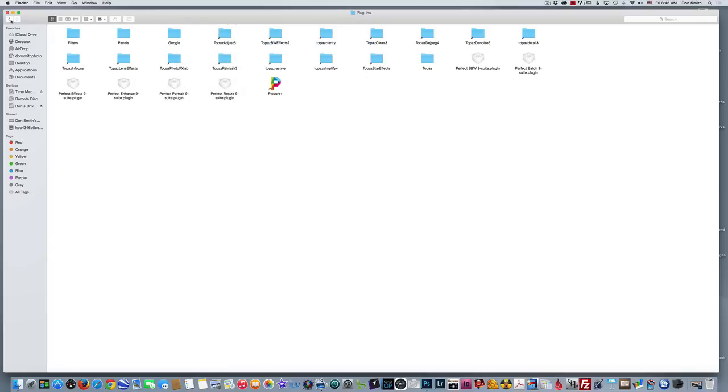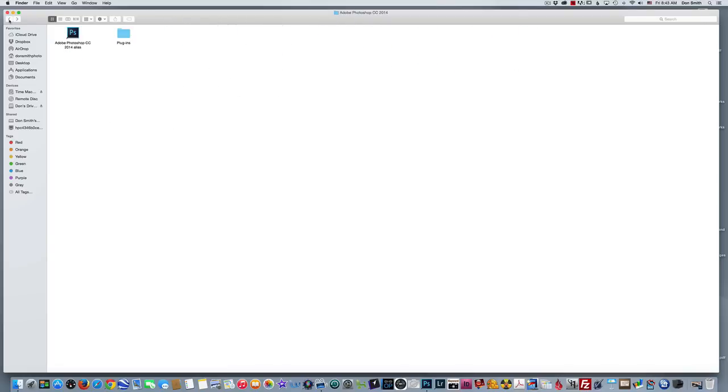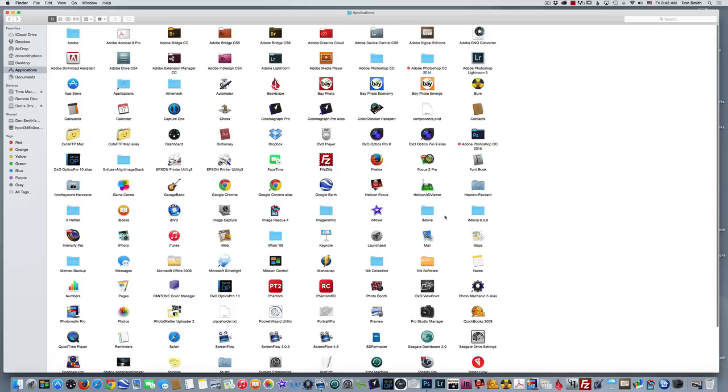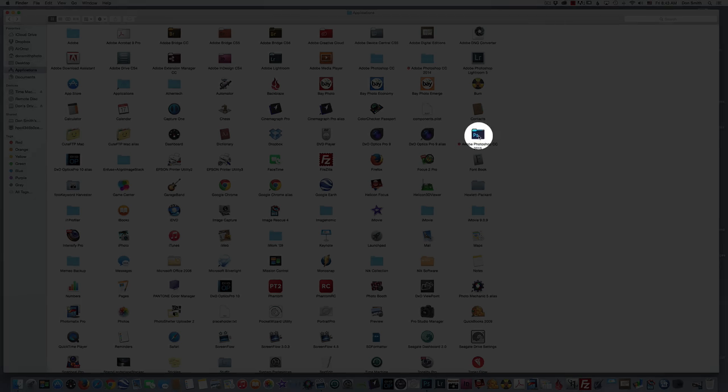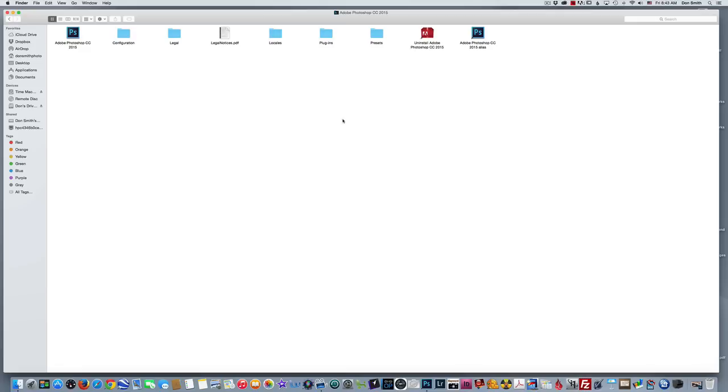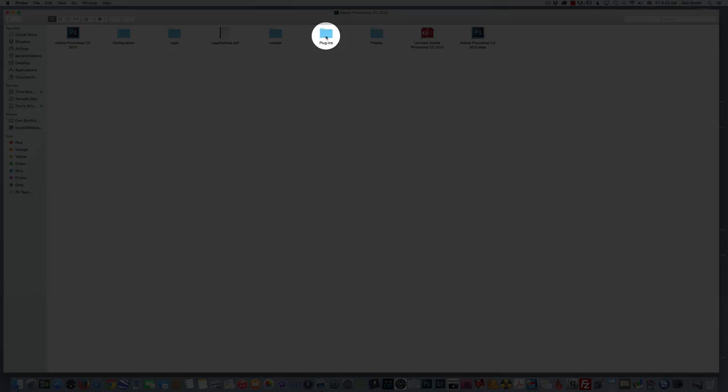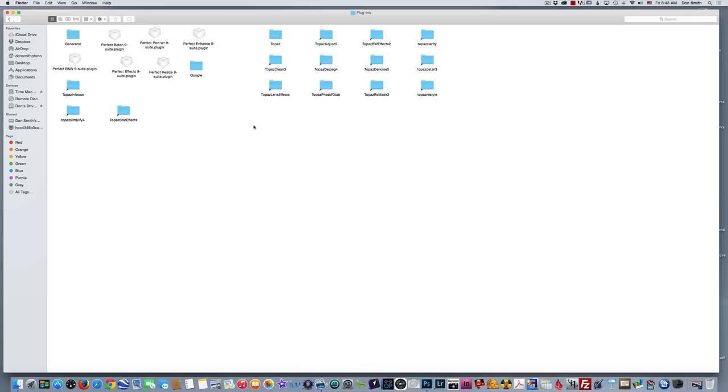Come on over to the new Adobe Photoshop CC 2015, open it up, find your plugins folder, double-click, and then just go ahead and right-click and paste. And that's it, it's very simple.